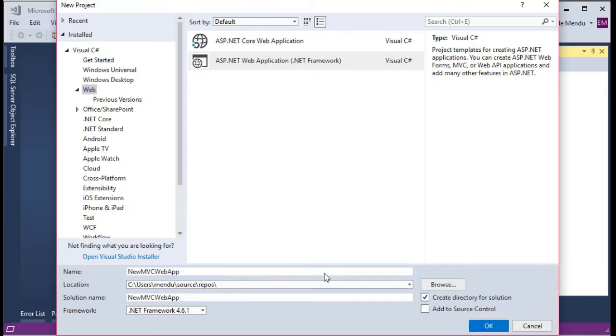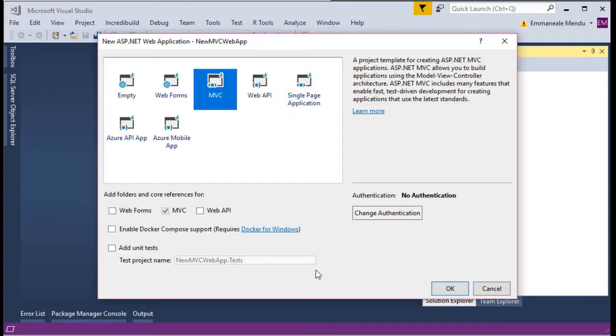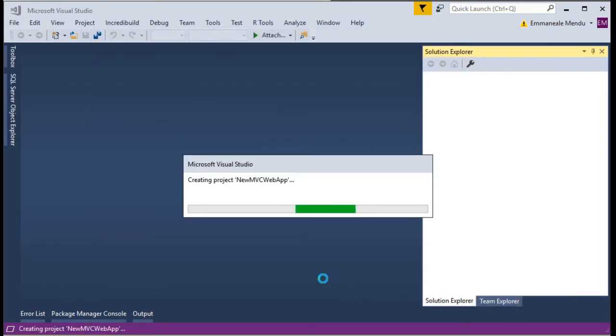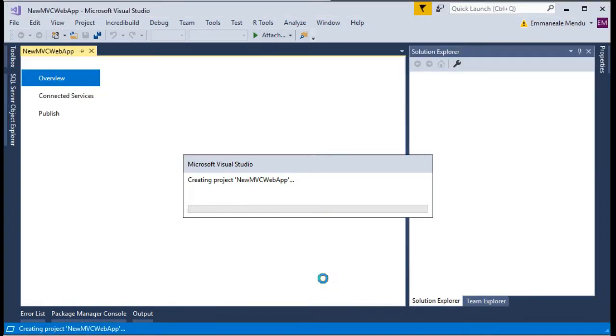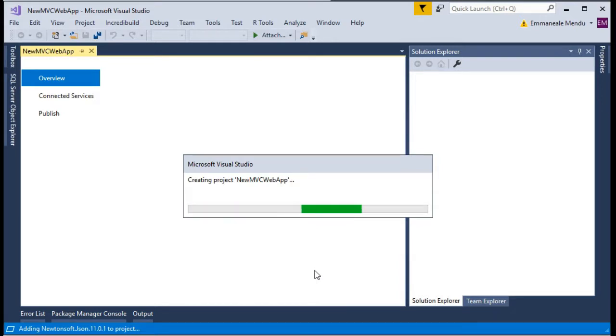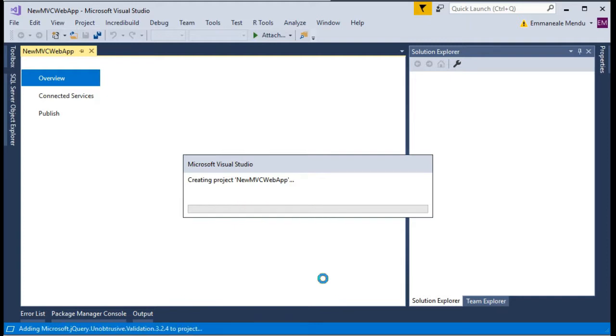It will show you one wizard to select which application you want to create. Let's select MVC and no authentication, click OK. It will create the required folder structure and required files, and it will also create JavaScript files, bootstrap classes, etc. Some basic template has been created by Microsoft.